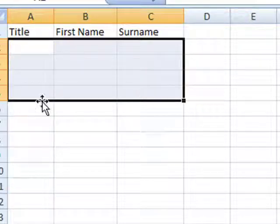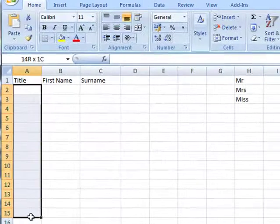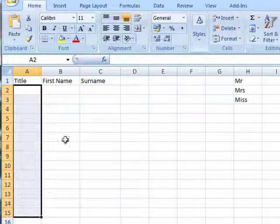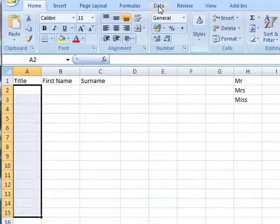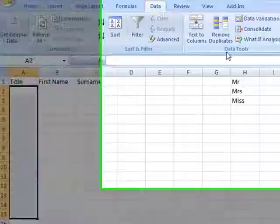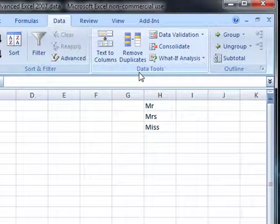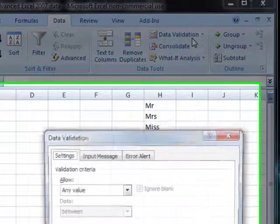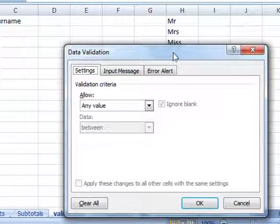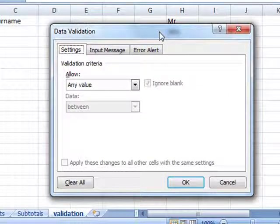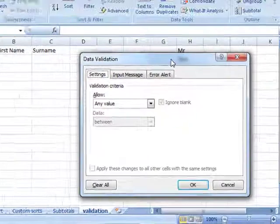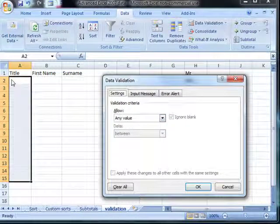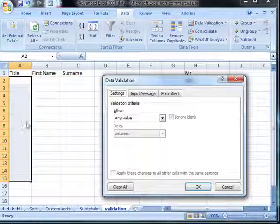The first thing is to make sure you select the cells where data is likely to be entered. Then using the data tab and the data tool section, we can select data validation and this brings up the data validation dialog box. Currently the setting is for any value; anything can be entered into the cells that are selected. What we need to do is limit the input, and we do that on this drop down menu.